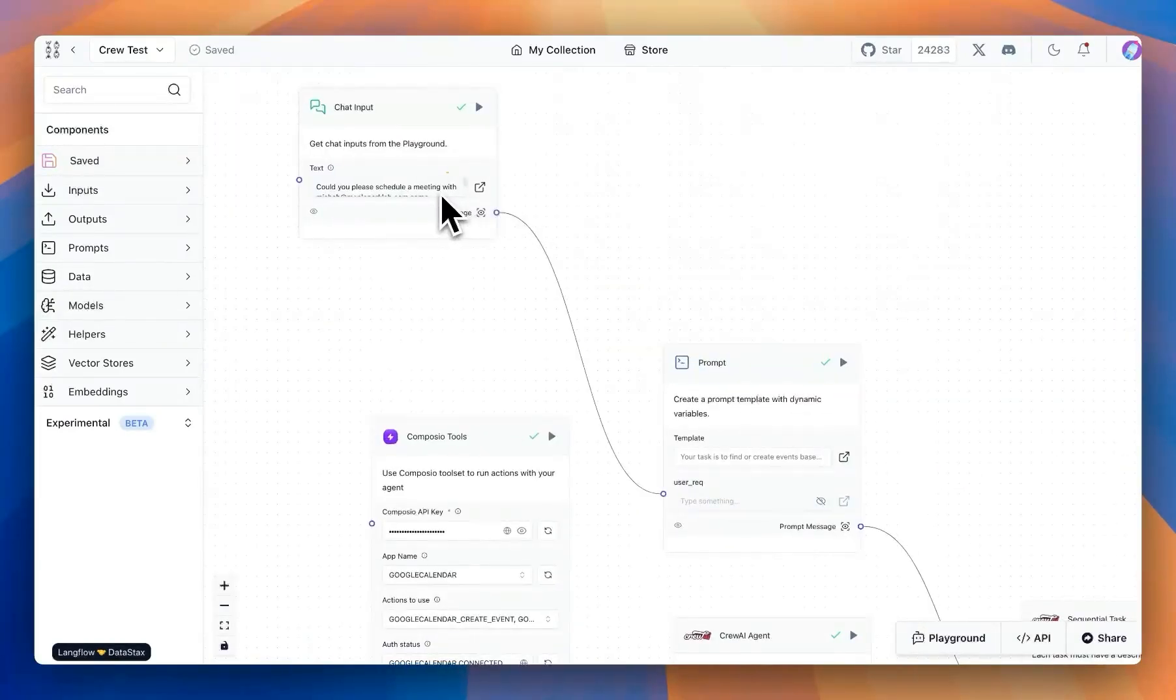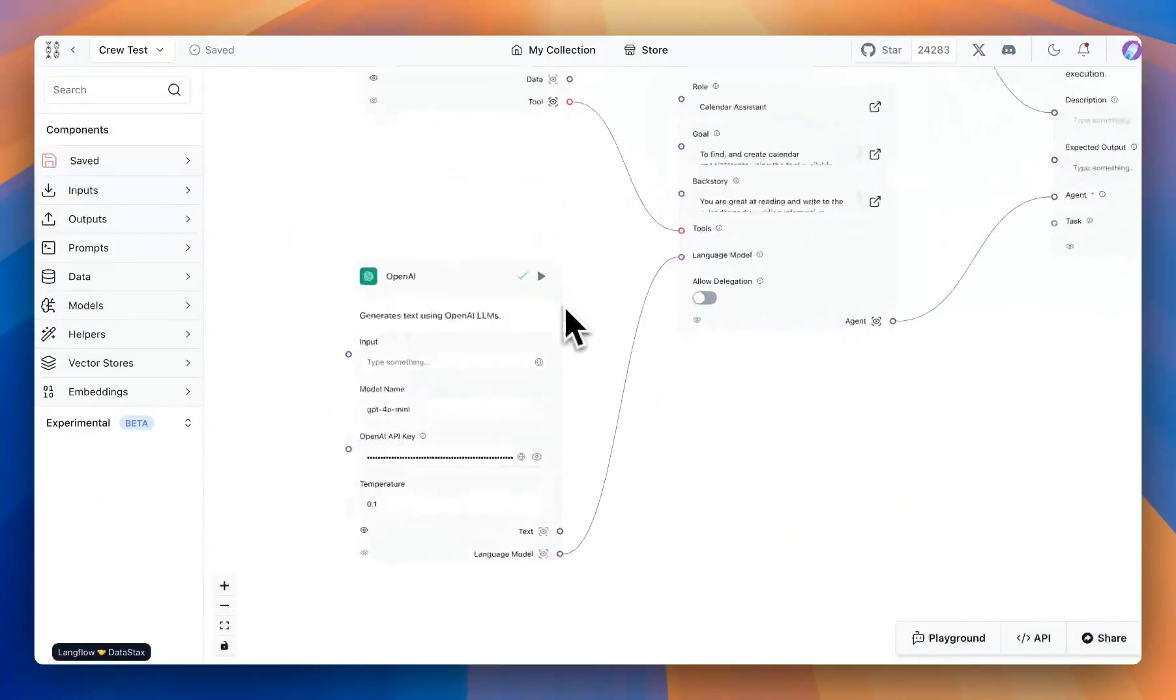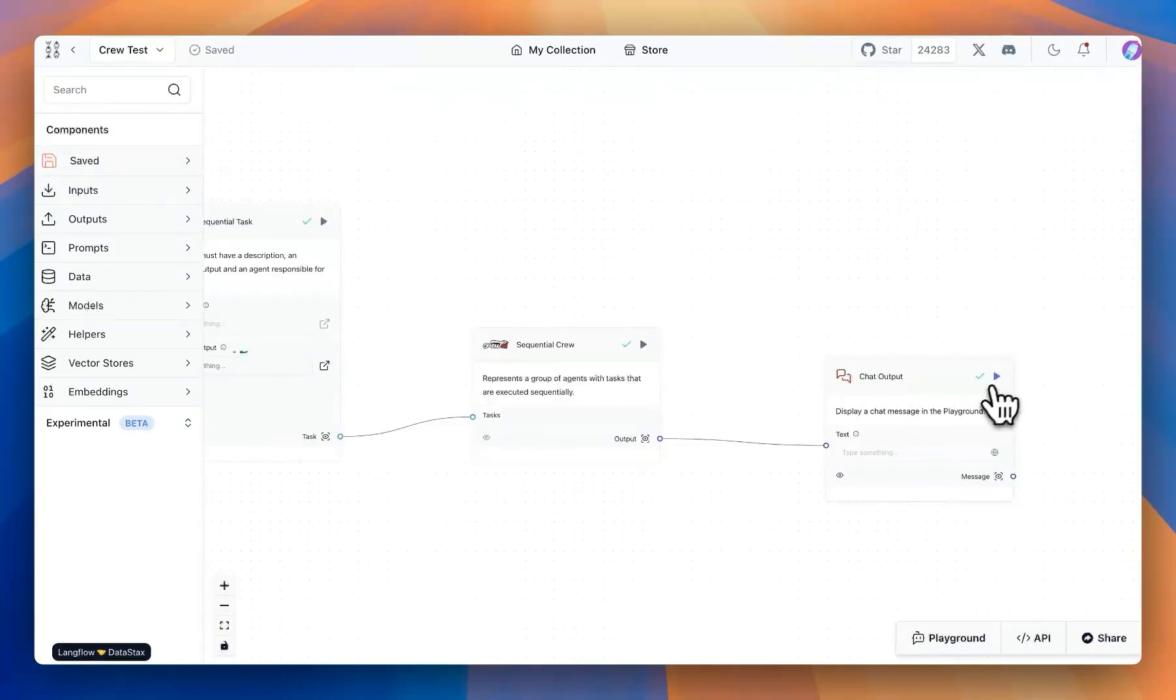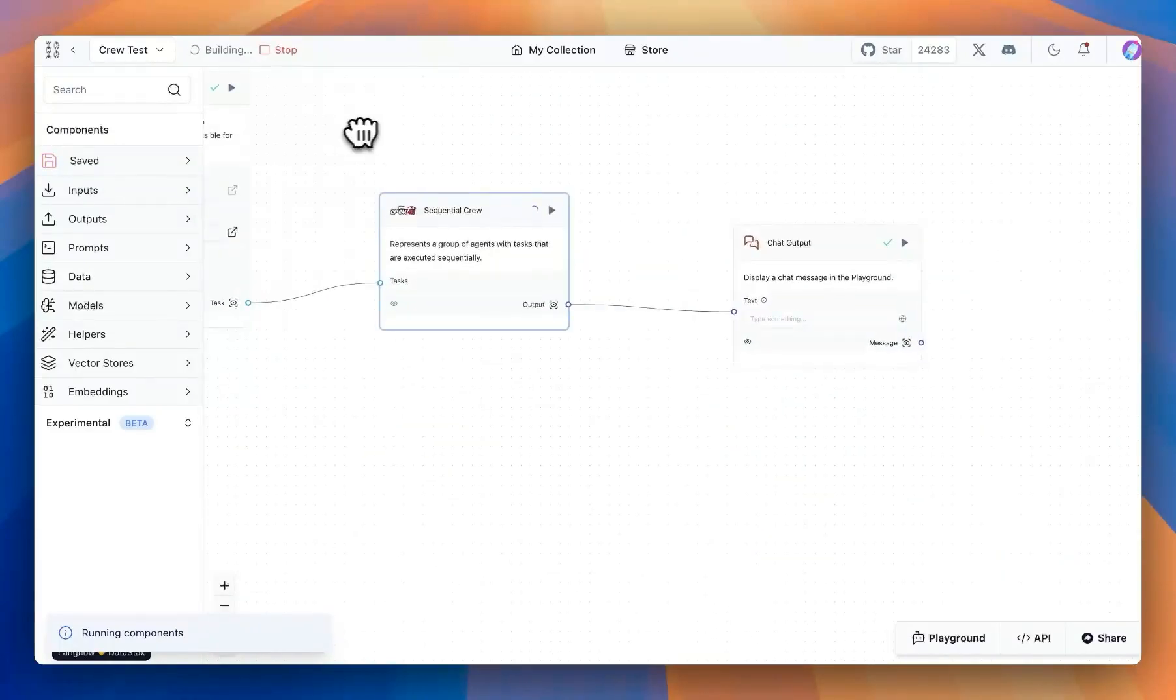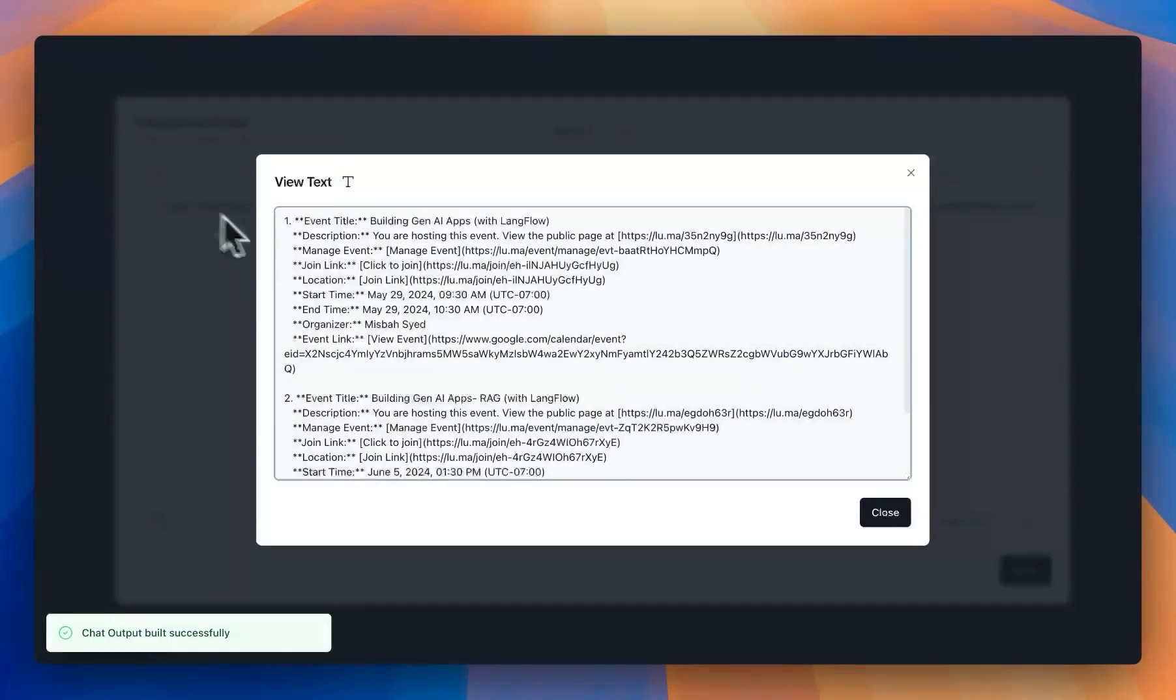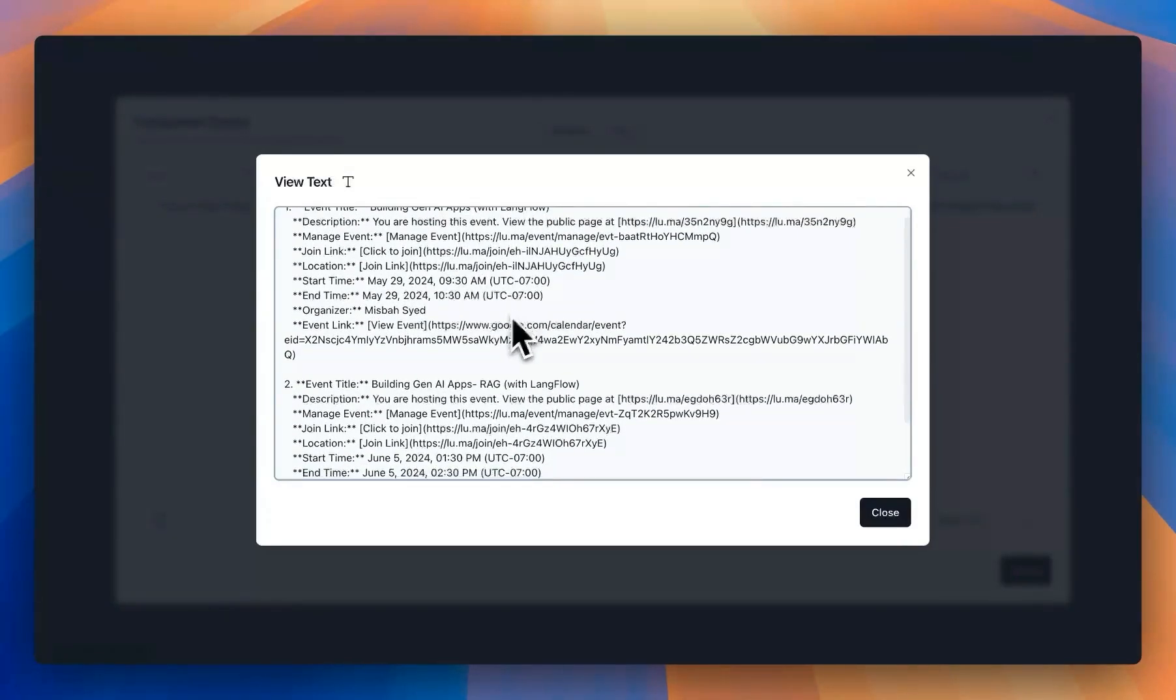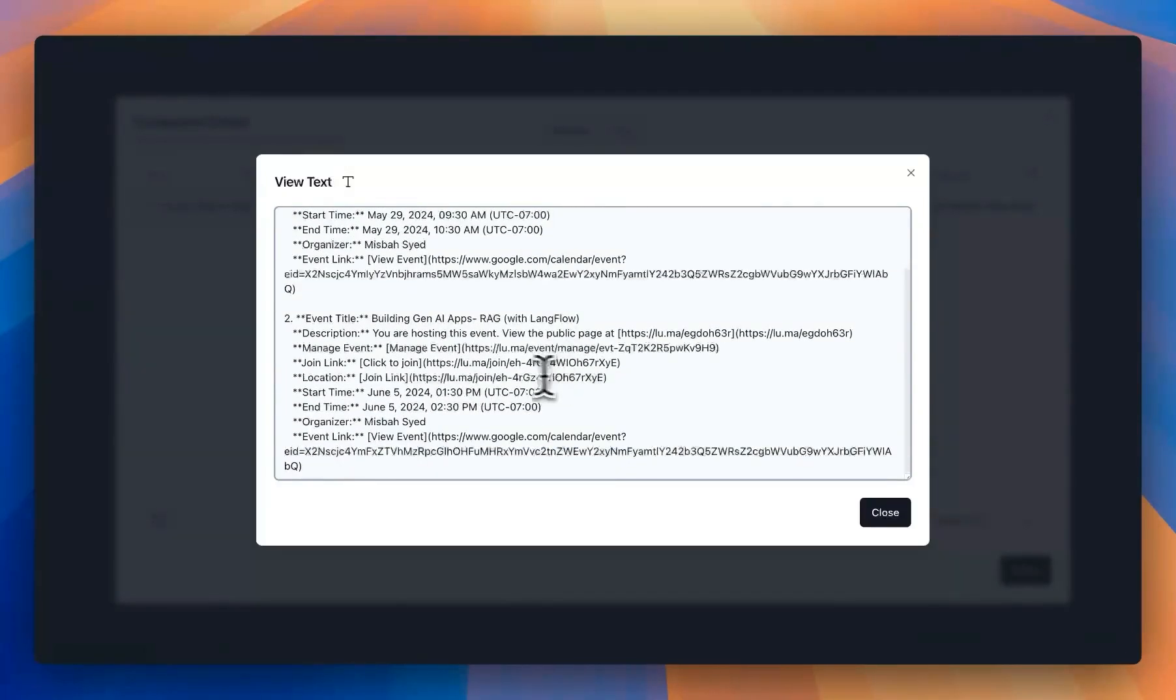I'll say find events about LANG flow. Now I have attached an open AI GPT-4-0 mini model to this. Then I'm going to run the flow. As soon as we run the flow, you'll see that there is some output available on the terminal. Once everything goes through, you'll see there is an output. What happened is the agent looked through our calendar and found any events associated with LANG flow and then gave us a response.